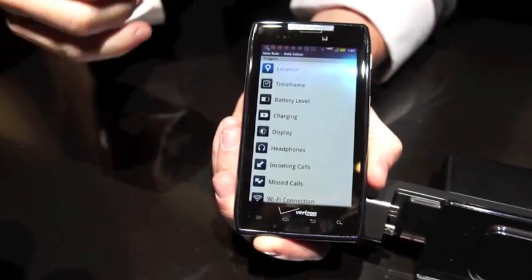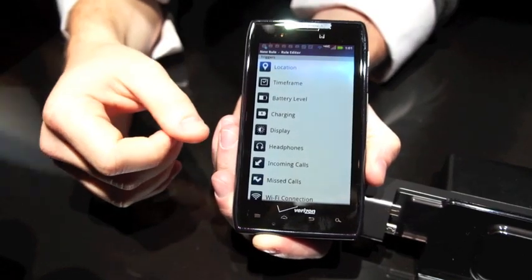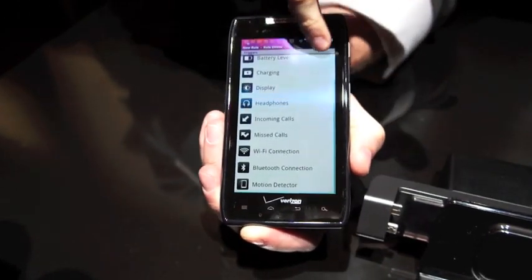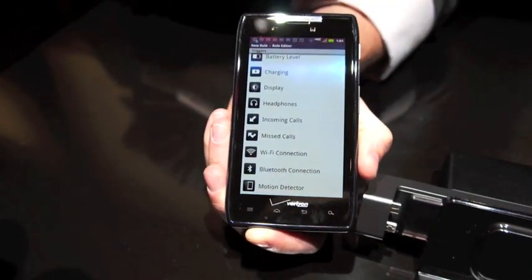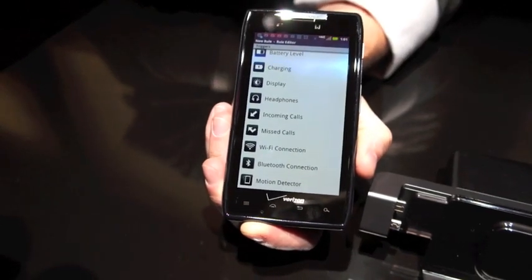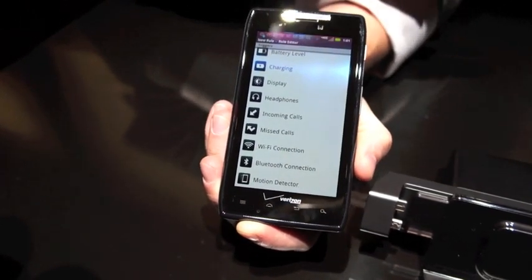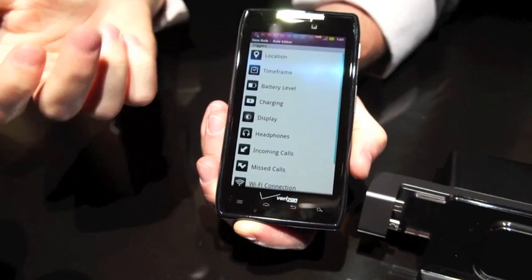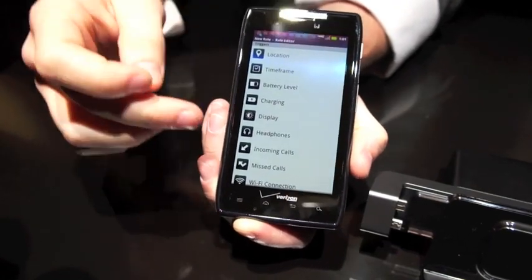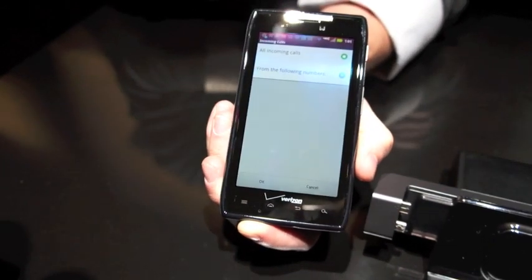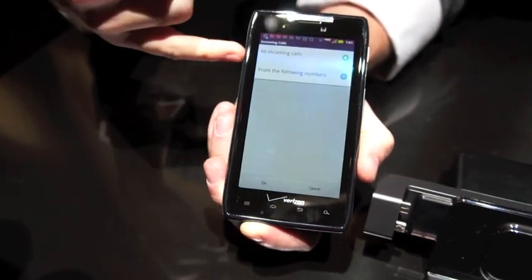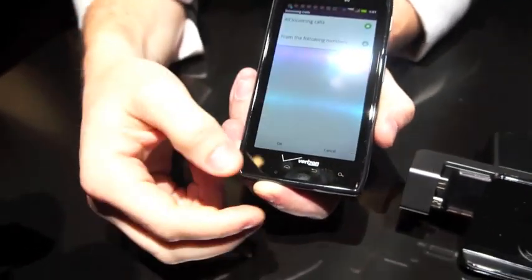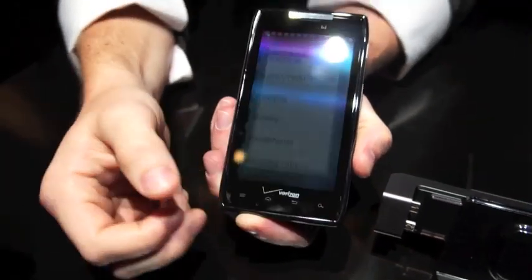Triggers include: location, time frame, battery level, charging, display, headphones, incoming call, missed call, Wi-Fi connect, Bluetooth connect, and motion detector. So you can get pretty specific and pretty creative with the rules that you can come up with — they're very helpful. For example, incoming call can be set for all incoming calls or from following numbers. It does provide you with a lot of options.